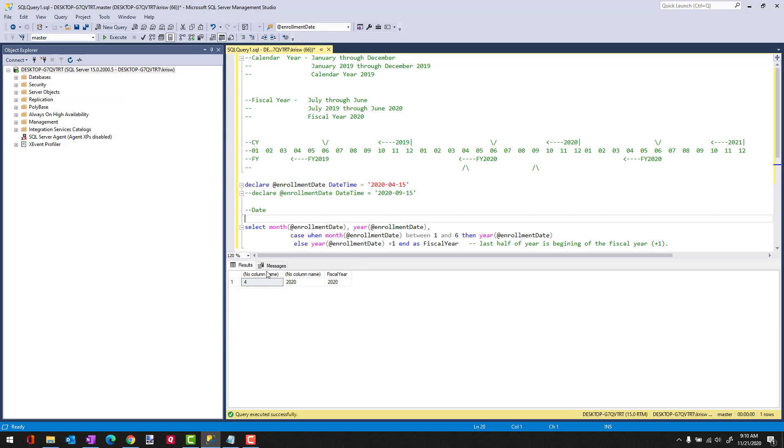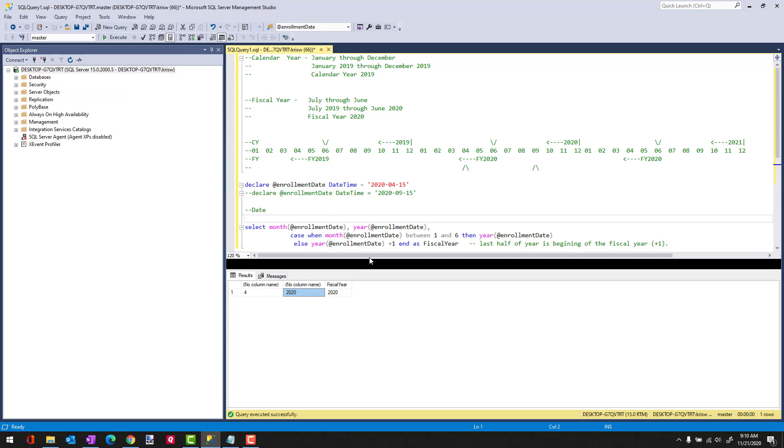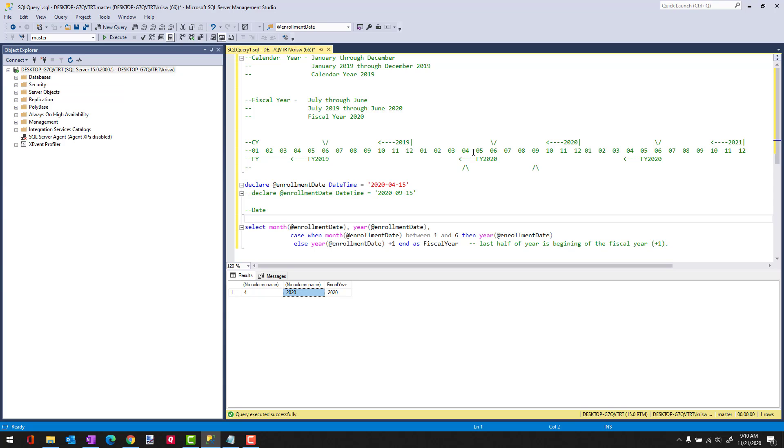So the month is 4, the enrollment date's year is 2020, and the fiscal year is 2020. Let's see how this works with the logic. We know that when our month is between 1 and 6, we are going to use the calendar year of the current period, and that's 2020. So we're good.